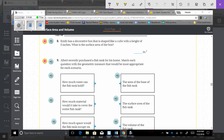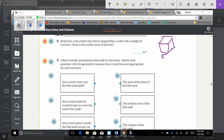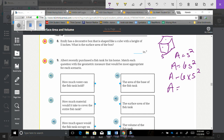Number 8. If she has a cube with a height of 5 inches, what is the surface area of the box? Since it's a cube, all sides are 5 inches. Area equals 6 times side squared equals 6 times 5 squared equals 6 times 25 equals 150 inches squared.